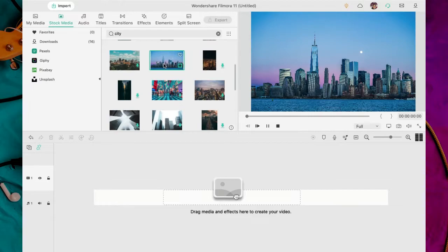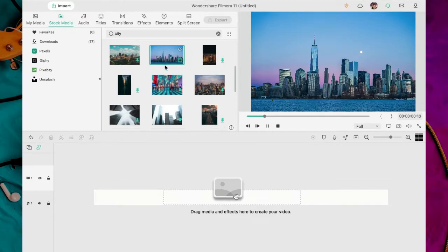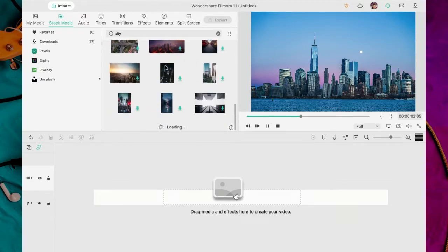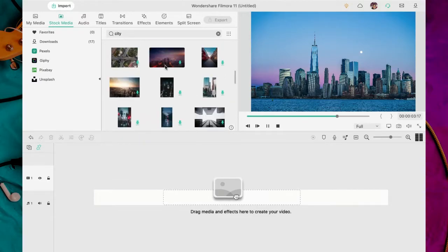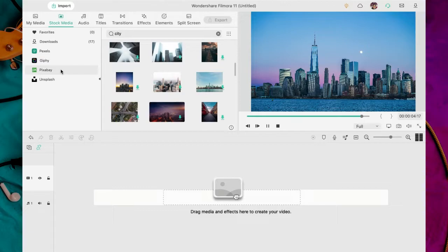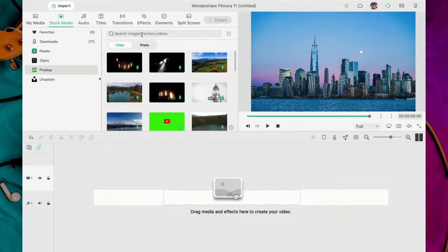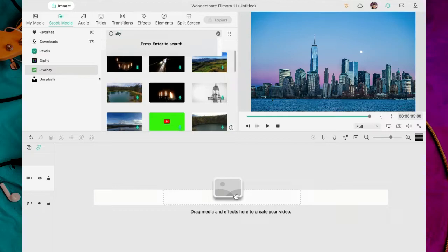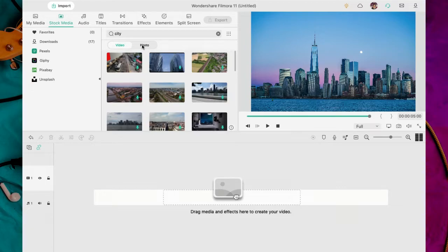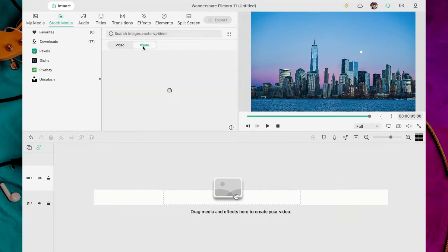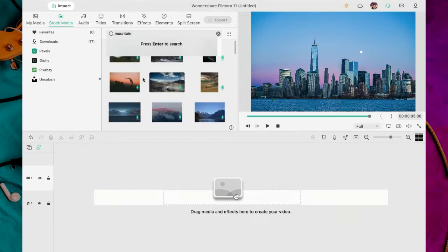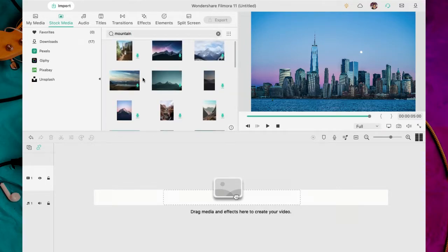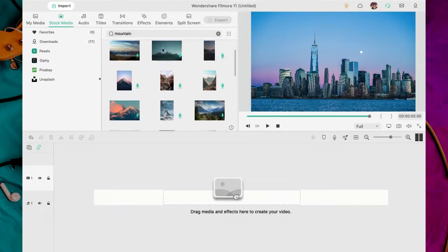Vamos a usarla. A mí me gusta poner las palabras en inglés porque suele generar más resultados. Probé con la palabra City y esto es lo que obtenemos. Recuerda que en Pixabay y Pexel puedes descargar también videos.